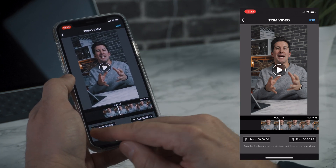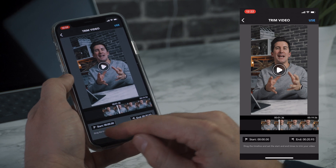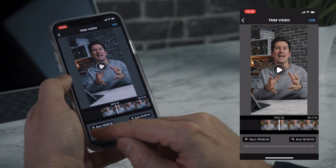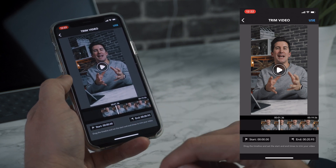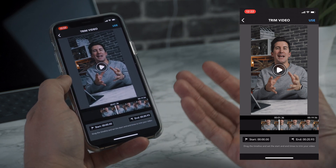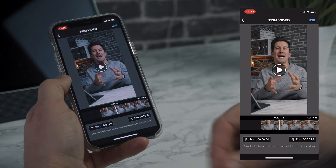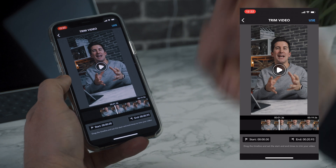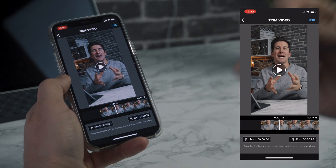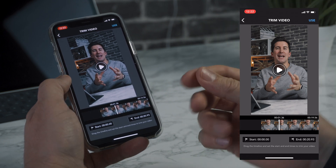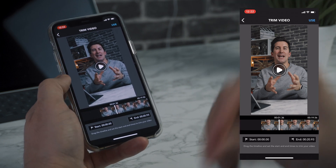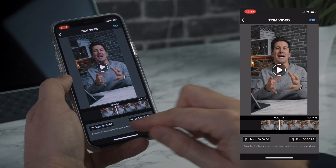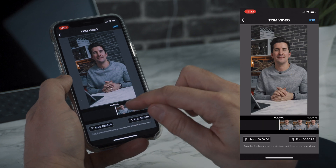So essentially you want to start by selecting your start and your end point. So if you have a 10 minute video and maybe just a one minute section that you want subtitles for — maybe that's only a bit of speaking you've got in the video — you would select that here.